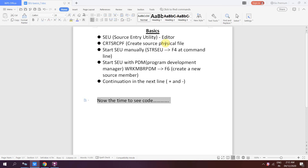Welcome to IBMI Classes. In this video session I will be discussing about Source Entry Utility, which is an editor provided by IBM on the IBMI terminal side. I will also discuss how we can access that Source Entry Utility SEU using the STRSEU command or WRKMBRPDM, and next I will discuss how we can handle continuation in the next line in a CL program.